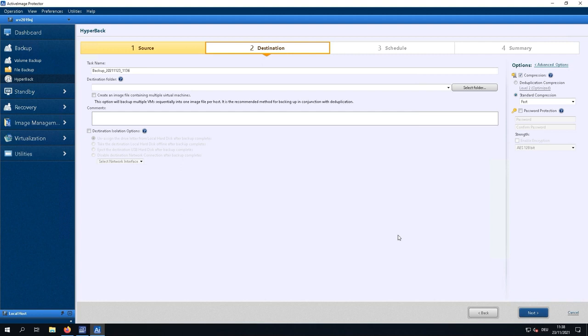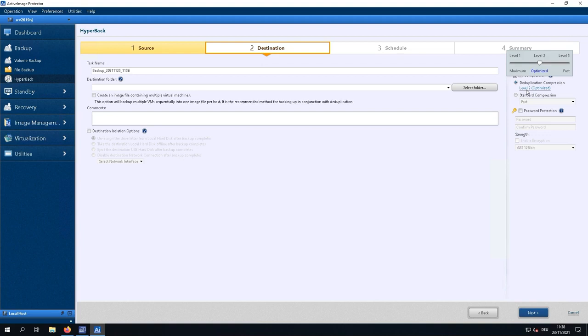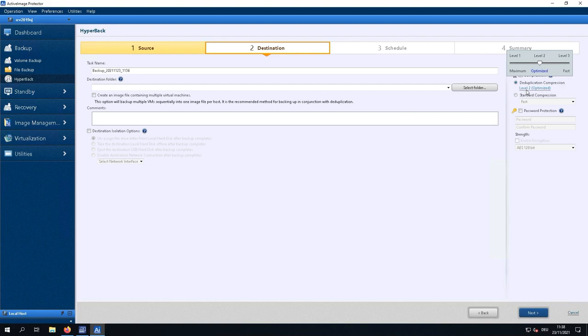When we talk about backup, especially agentless backup, one of the major things is we want to have really small image files. So we highly recommend using our built-in deduplication and compression feature. By default, you have three different levels. These are different algorithms and strengths of deduplication and compression. A higher level will cause slightly longer processing time, but you have really small images at the end. Especially when you store image files to cloud storage, every saved gigabyte will save you money. That's why we highly recommend using deduplication compression to get the smallest image files possible.